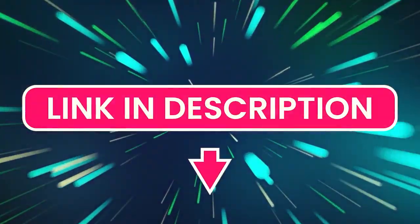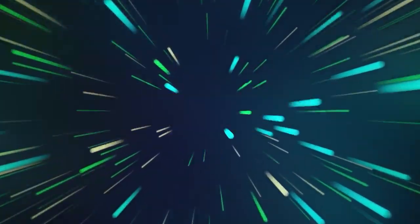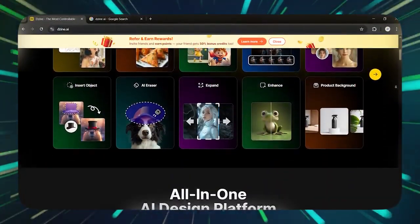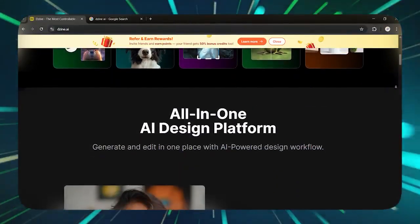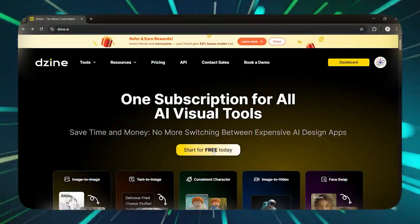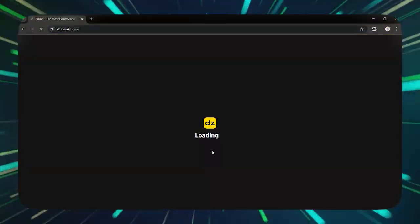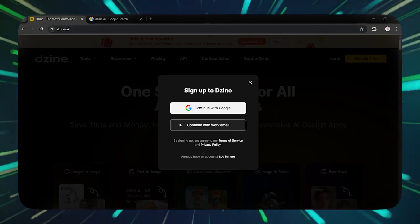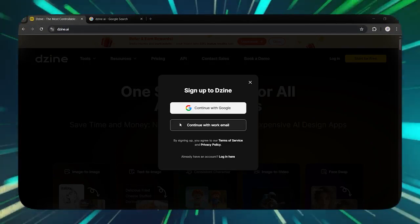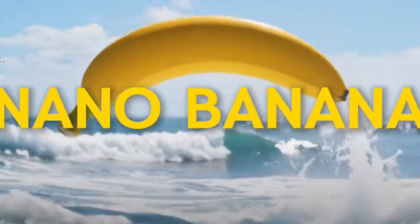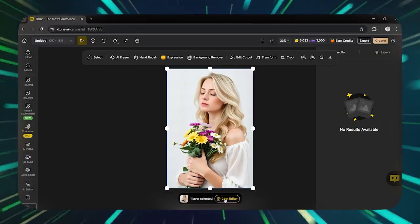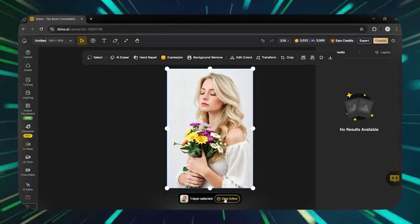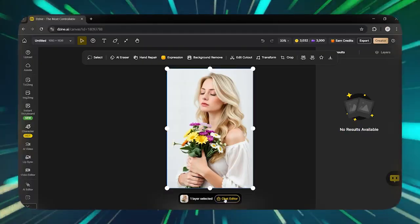Through the link in the description, go to the design tool. This here is the Dizine homepage. Click on Get Started. Log in with your Google account or your email and password. After you enter the Nano Banana section, we have already uploaded an image on the design canvas.